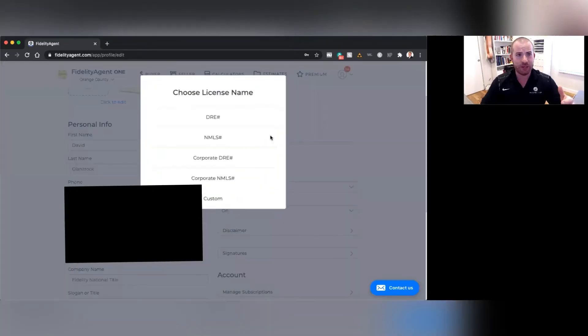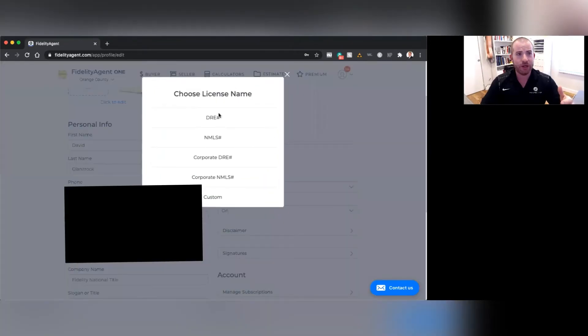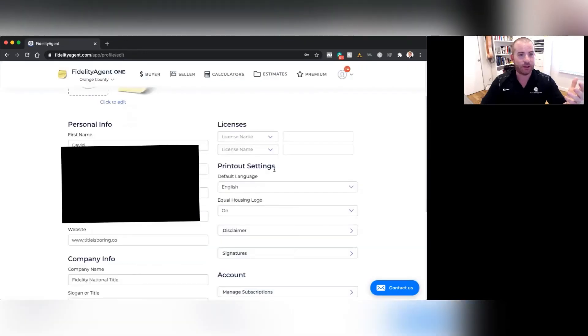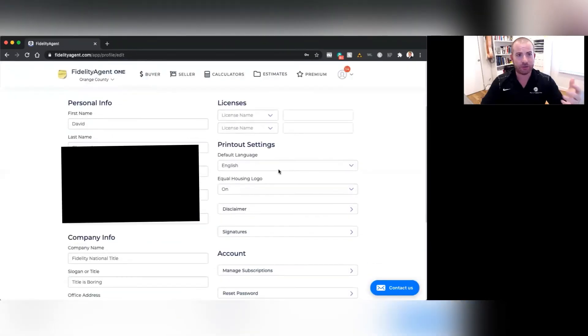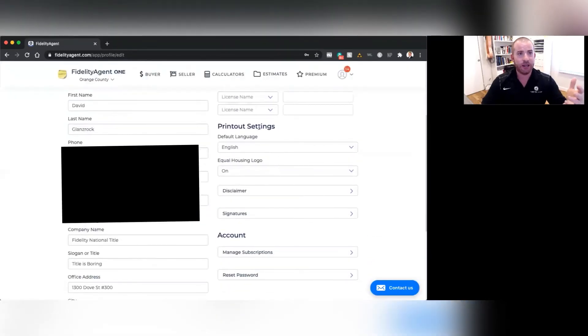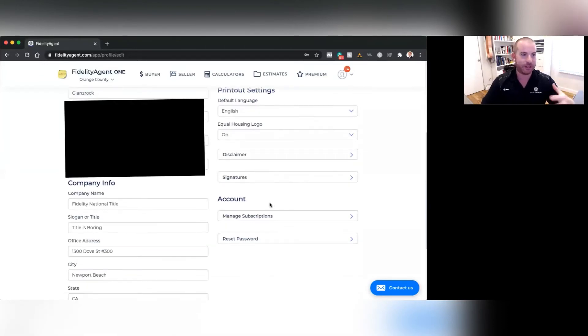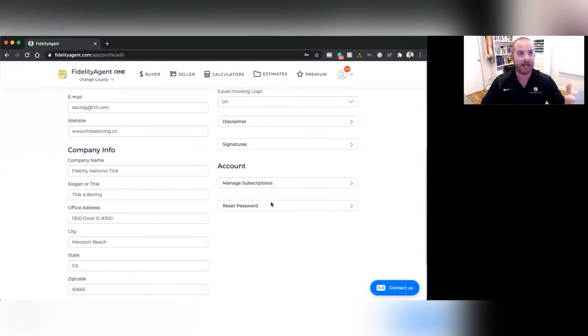It's very important that you include your license number and your name, if you have one. I believe that it's a regulation. It allows you to select the default language, have the equal housing logo, along with the disclaimer, signatures, things like that.